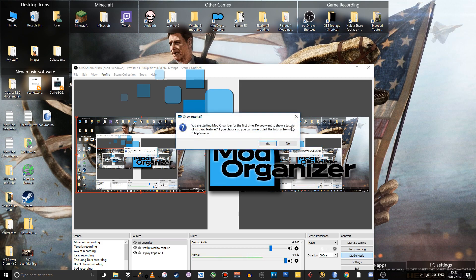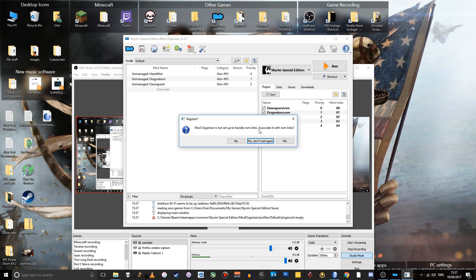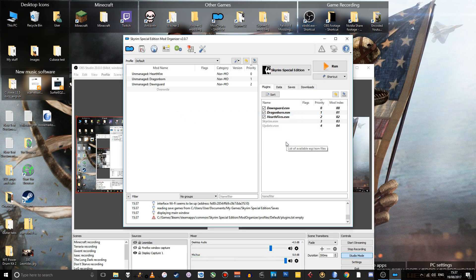It'll ask you whether you want to see a tutorial of the basic features. You can do that if you want. It'll show you some stuff. Might be useful. I'm going to click No, however. It's telling me Mod Organizer's not set up to handle Nexus links because I didn't select that. So I'm going to click No again. Right.